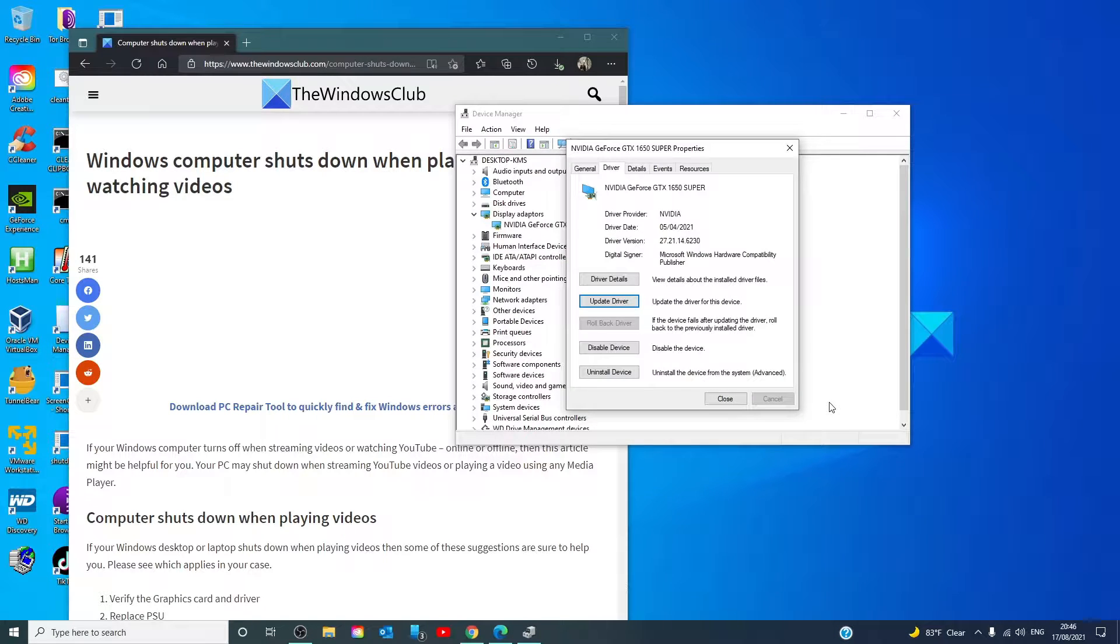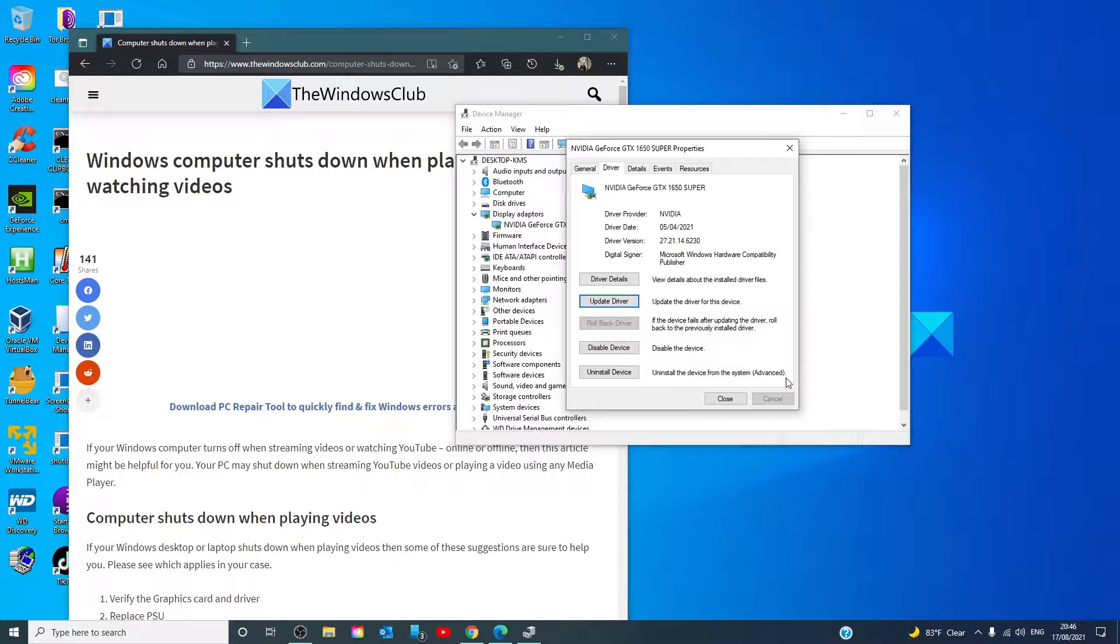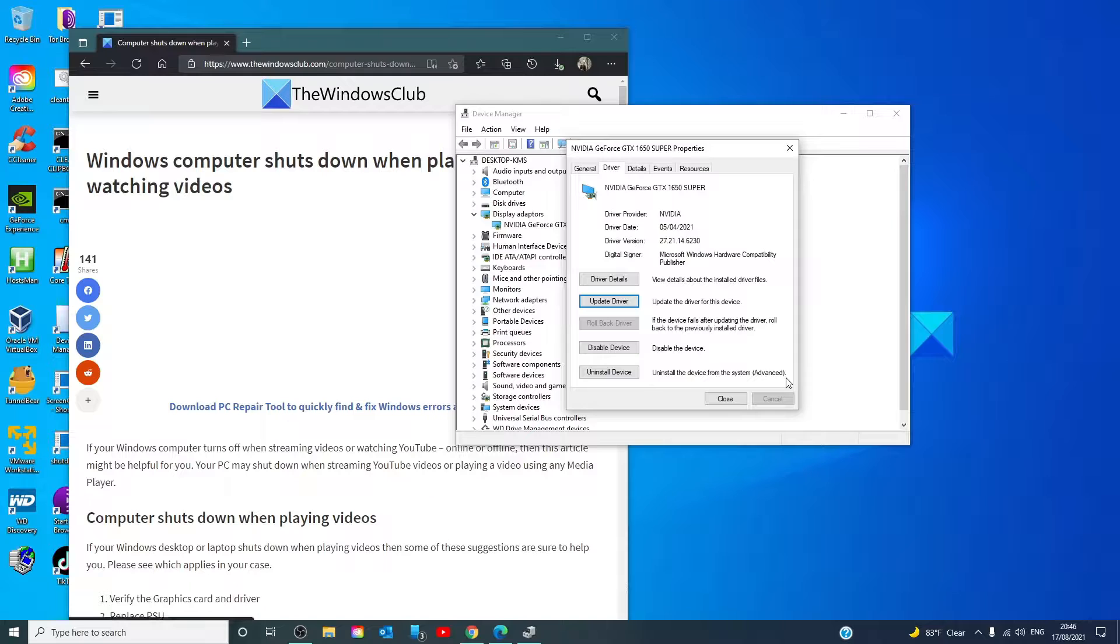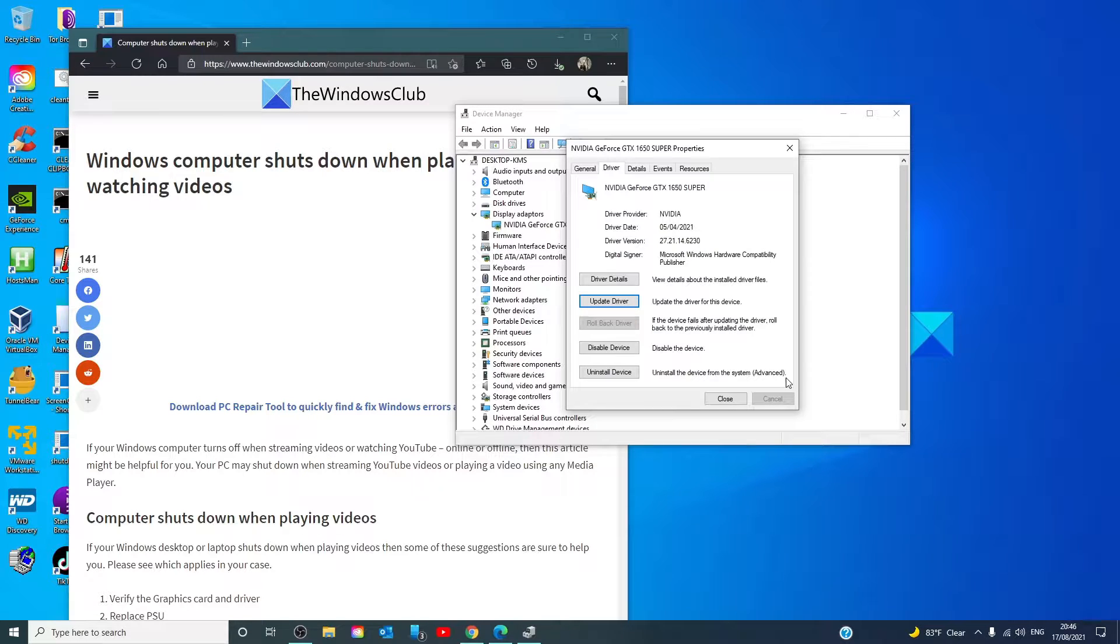If you are still experiencing the problem, let's try uninstalling the device, restarting your system, and then letting the system reinstall the drivers.